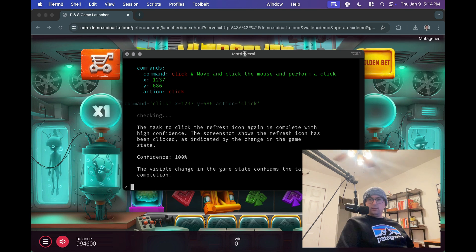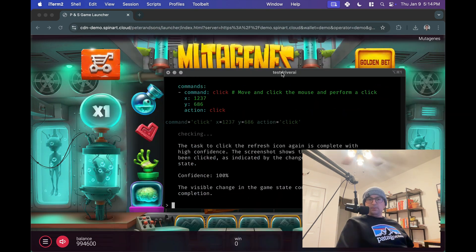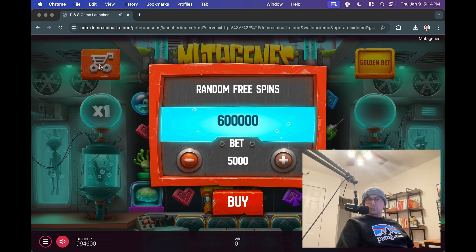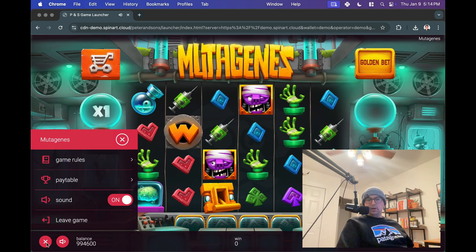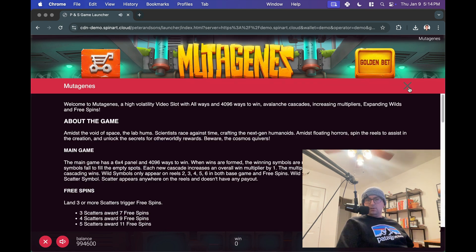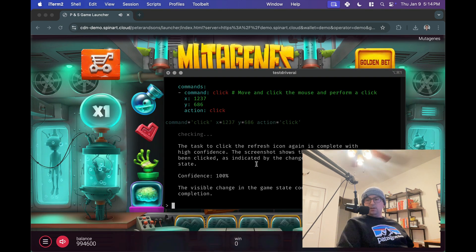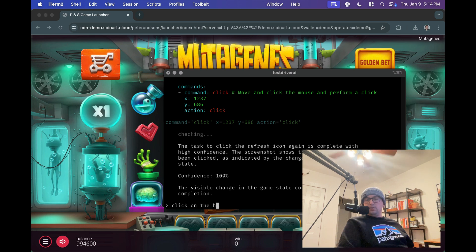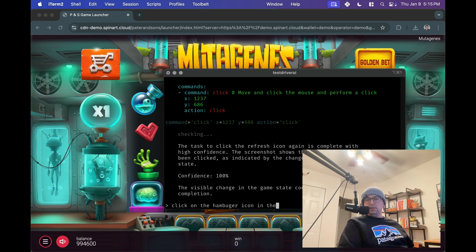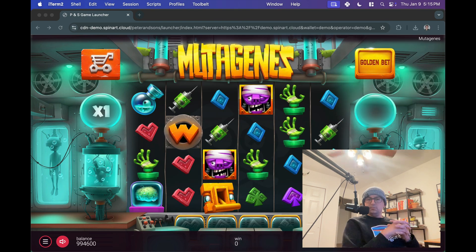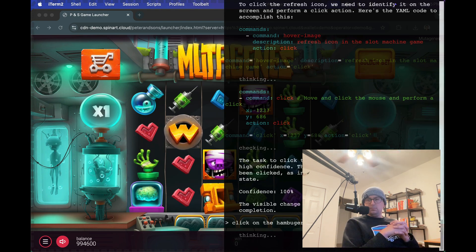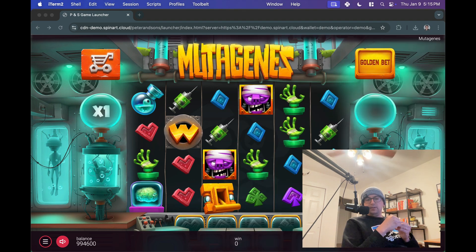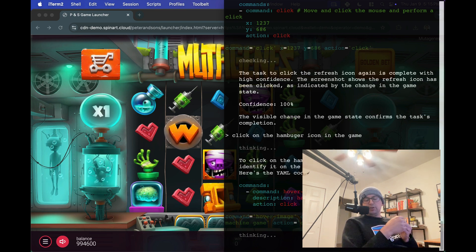Okay so that worked as well. We've spun the game a couple times. Let's do a couple things else. Random free spins maybe we can change, click on a hamburger icon and turn the sound off, how about that. Okay so now let's click on the hamburger icon in the game.